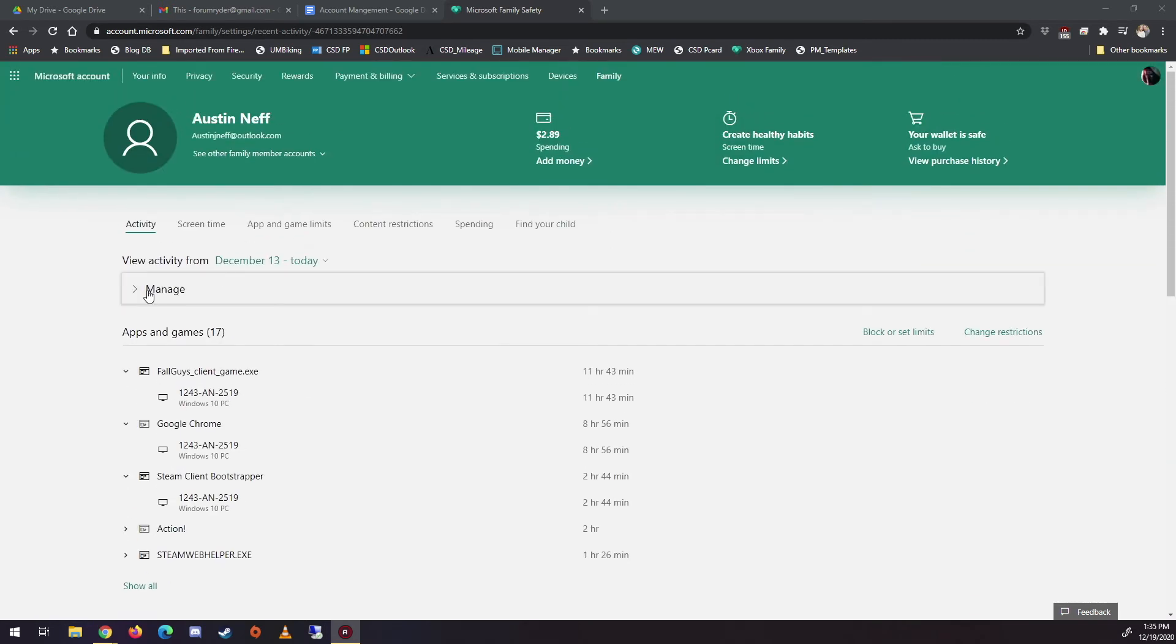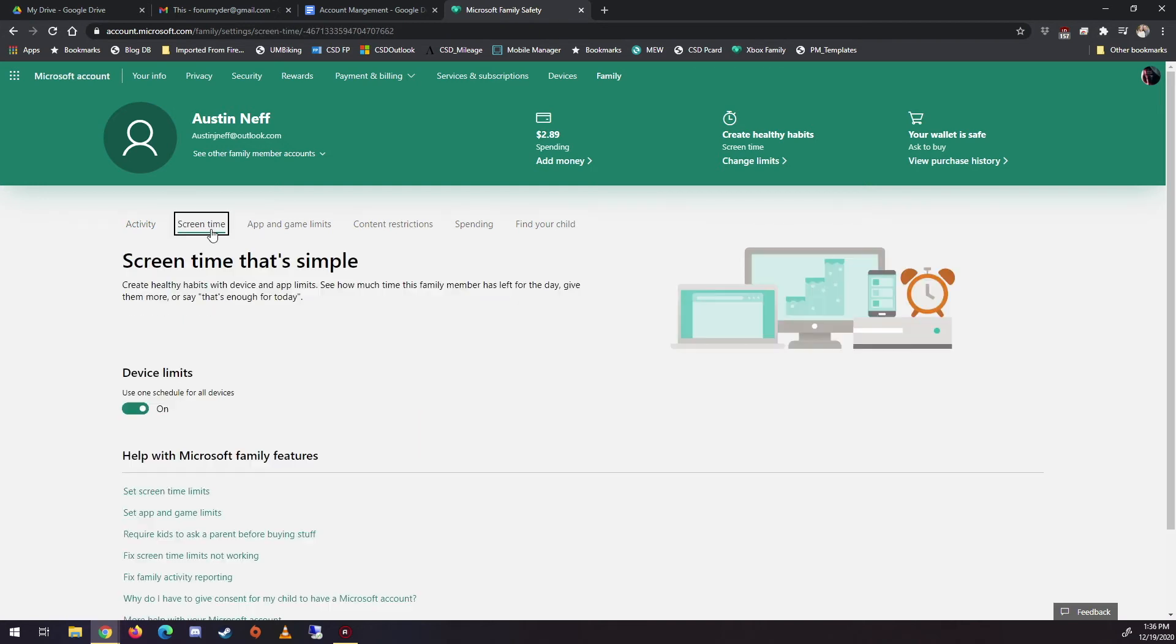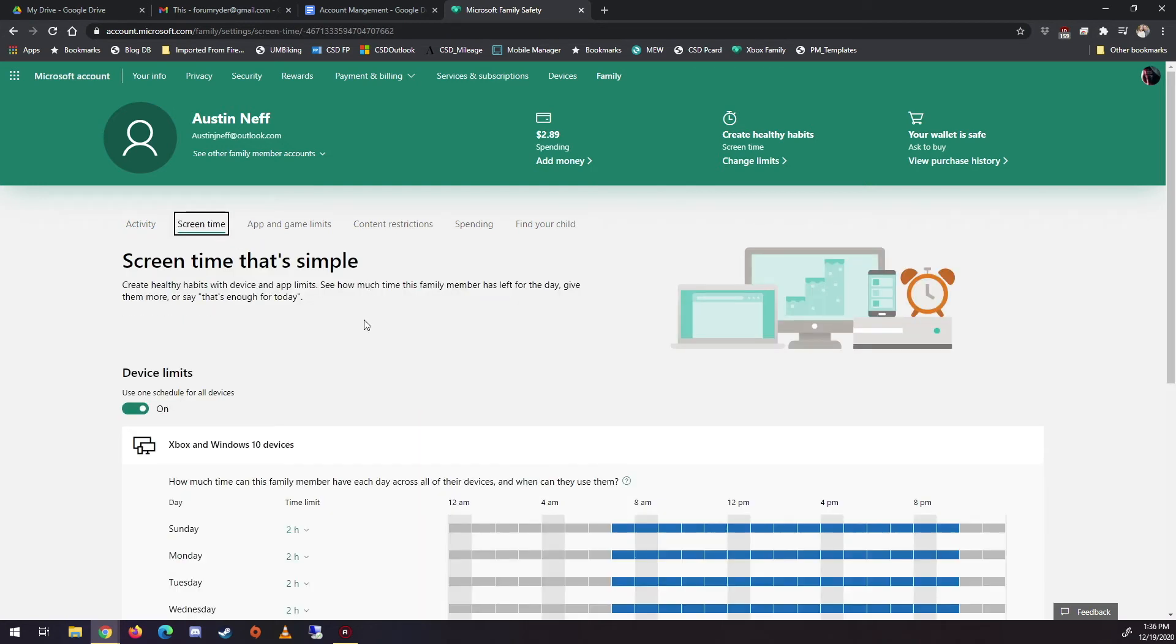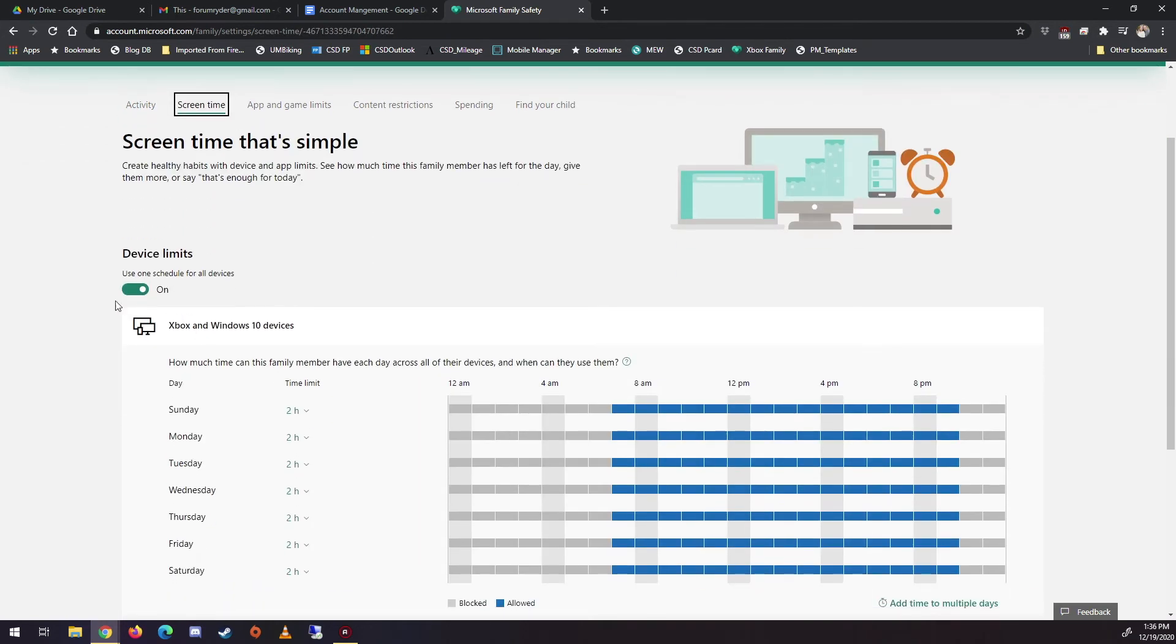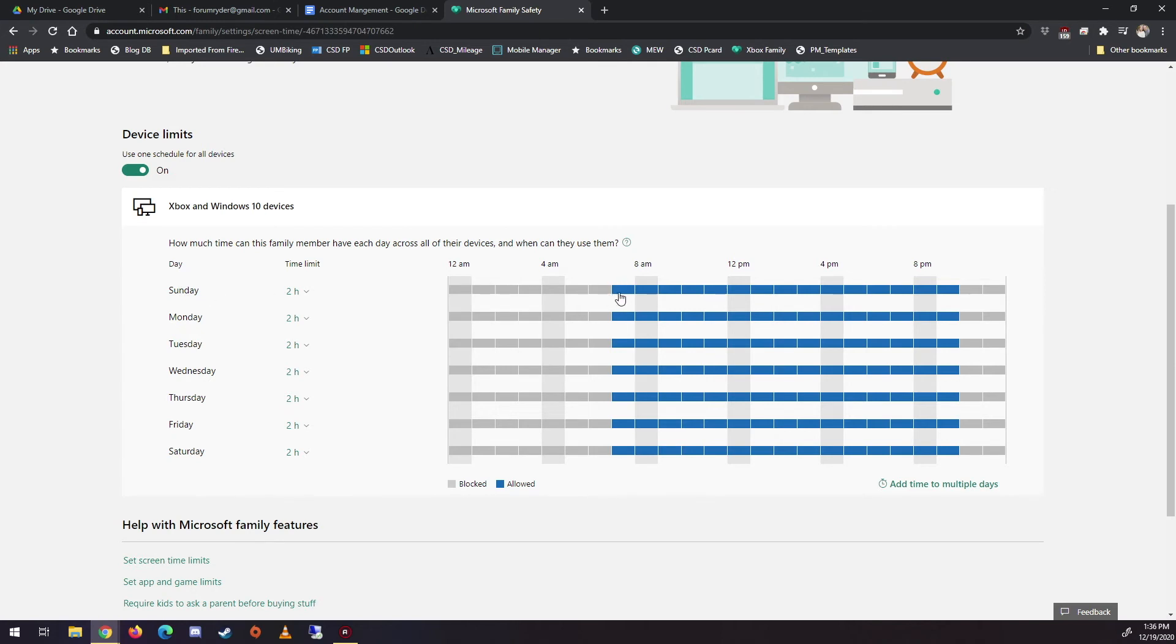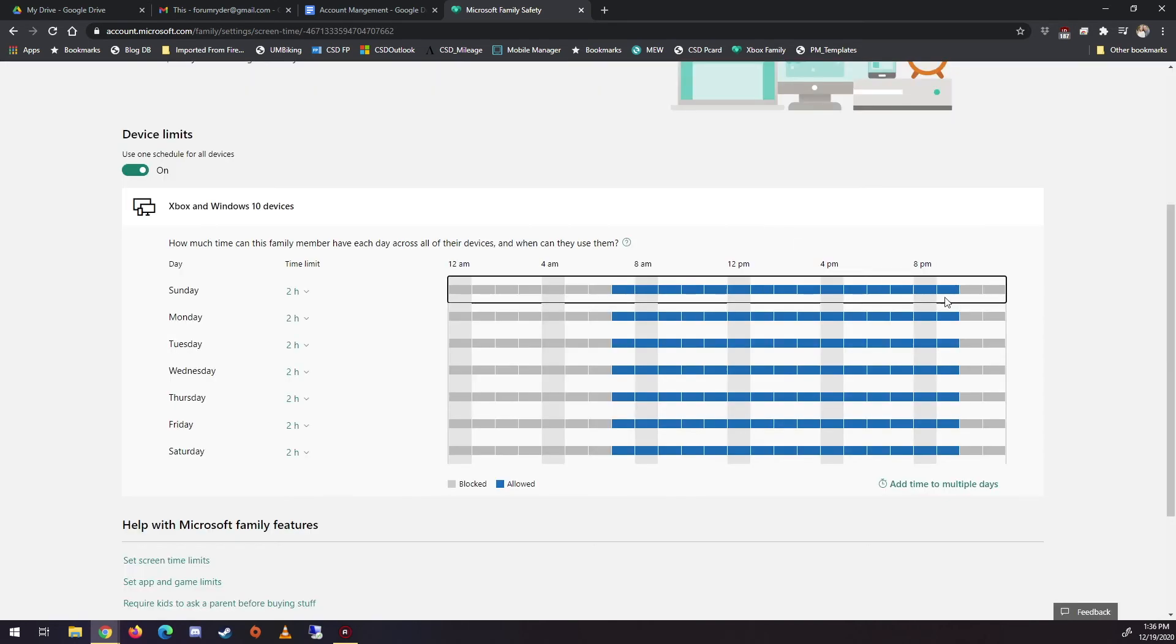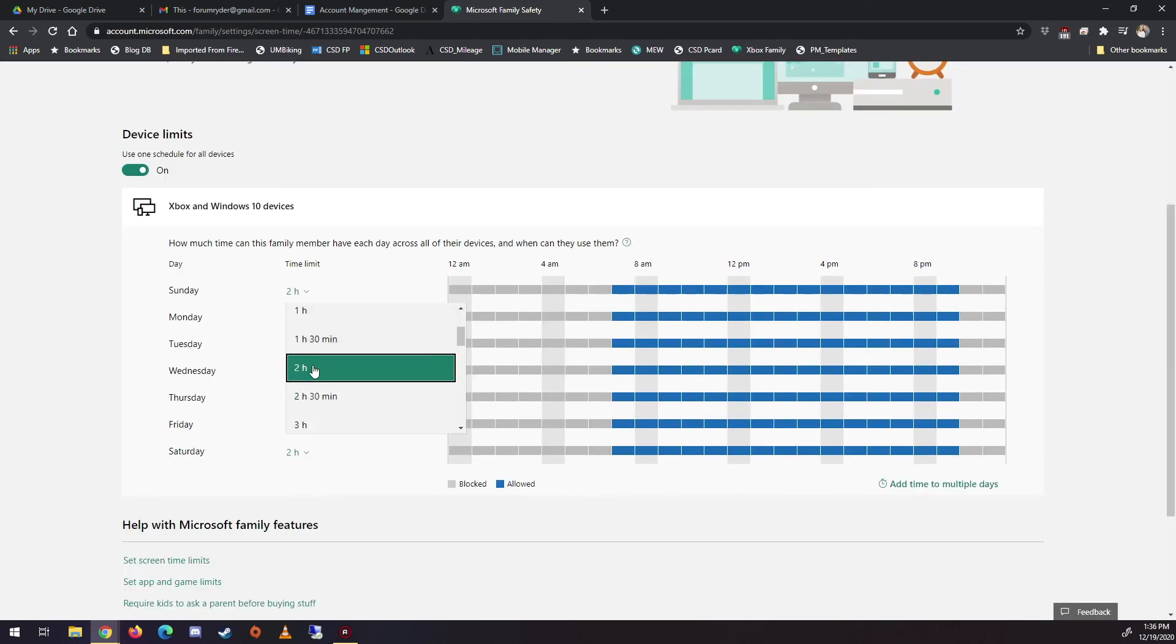So now if I go back here to screen time, we have device limits on. Notice Xbox and Windows 10 because the account has to be synced. And I'll get to that in a bit. But here's the cool thing is I can do the hours. So every day from, you know, if I click on this, here's the window, 7am to 9, regular schedule here, 7am to 10pm. So that's where this blue comes in. And then here's the limit for that day. So two hours, you know, that's what we do.